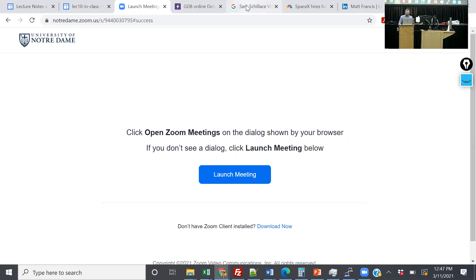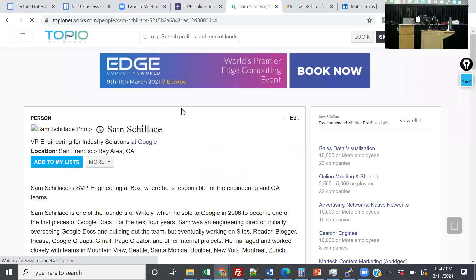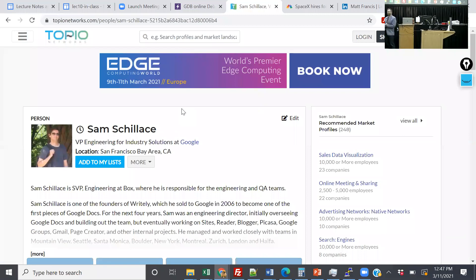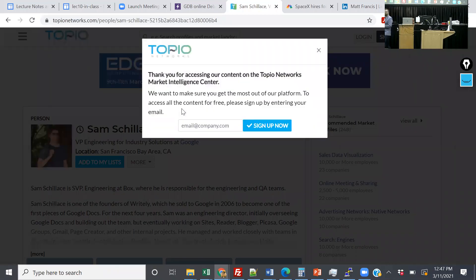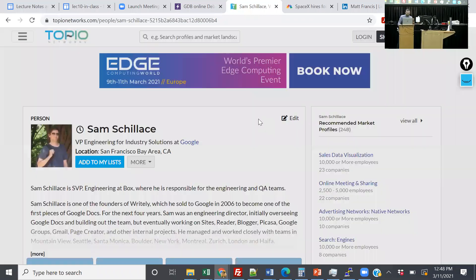The first mentor is Sam Shilace. He's the Vice President of Engineering for Industrial Programs at Google. He worked on a company called Writely — that got bought out and became what you know now as Google Docs. He's the inventor of Google Docs. He's also a co-founder of Vox and now he's at Google as one of their VPs. He was really impressed with your work and wants to see what some of you could bring to Google. There are going to be at least four Google projects.